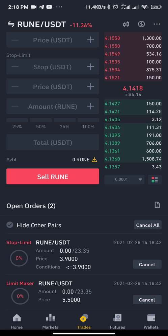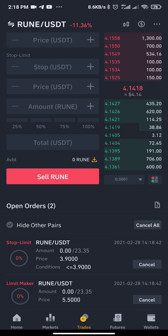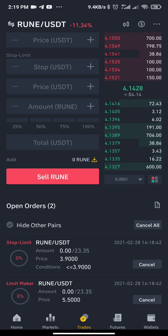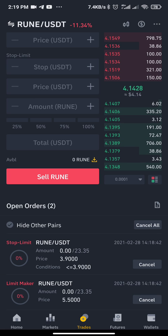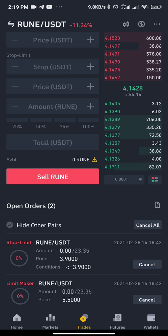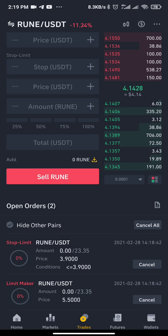The two orders created are the take profit and the stop loss. If the take profit at 5.5 triggers first, it will cancel out the stop loss. If the stop loss triggers first, it will cancel out the take profit. That is how OCO works. Thank you very much for watching — please subscribe for more content and updates. God bless you.